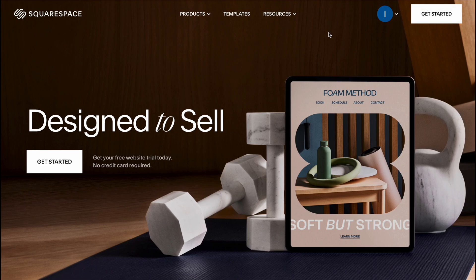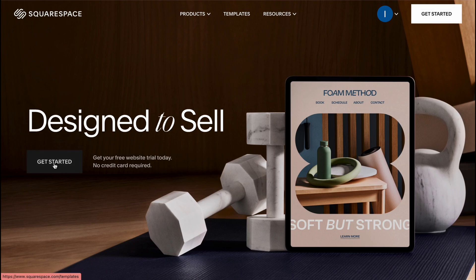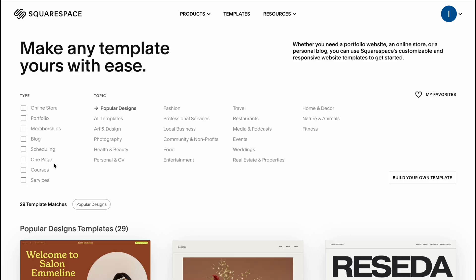After that we need to click on get started in the right top corner or in the left side on our screen. So let's click and we'll come to the next page where we can simply start creating our rental website.